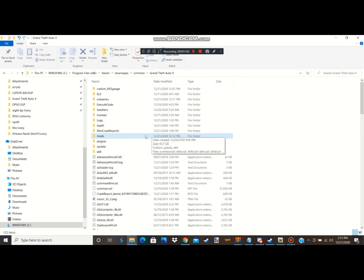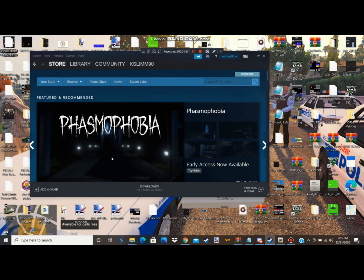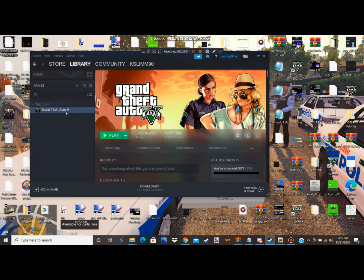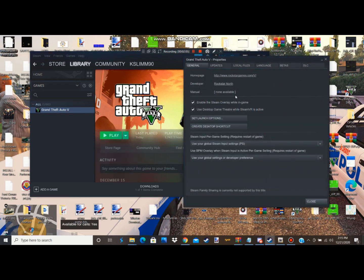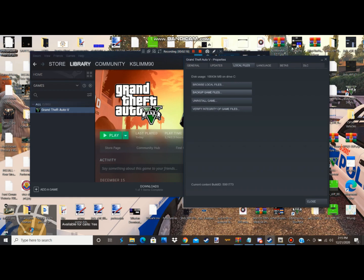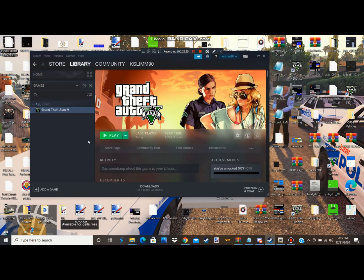Once you delete it guys, for Steam users only, what you're gonna do is you're gonna go to your GTA 5 library, right click, go to properties, then go to local files, and then click verify integrated games. I already did it, it's gonna load and stuff. After that if it says failed, that means your GTA 5 is going to update. It's gonna take a couple hours for it to update and stuff. I had to wait a couple hours for the update and it finally finished.